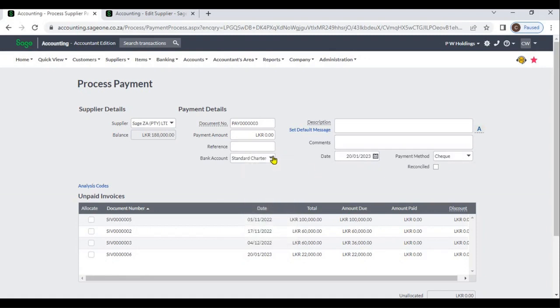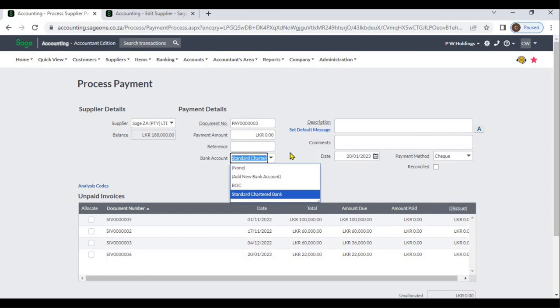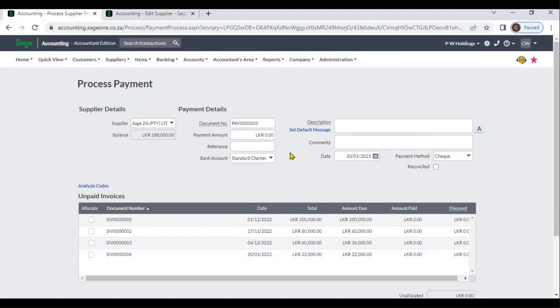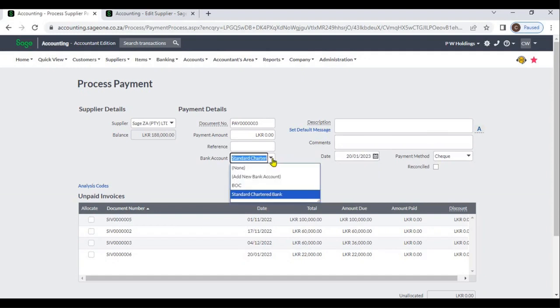You can select the payment bank account. When creating a bank account, if you have set a default bank account, it will display here automatically. If you want, you can change the bank account.